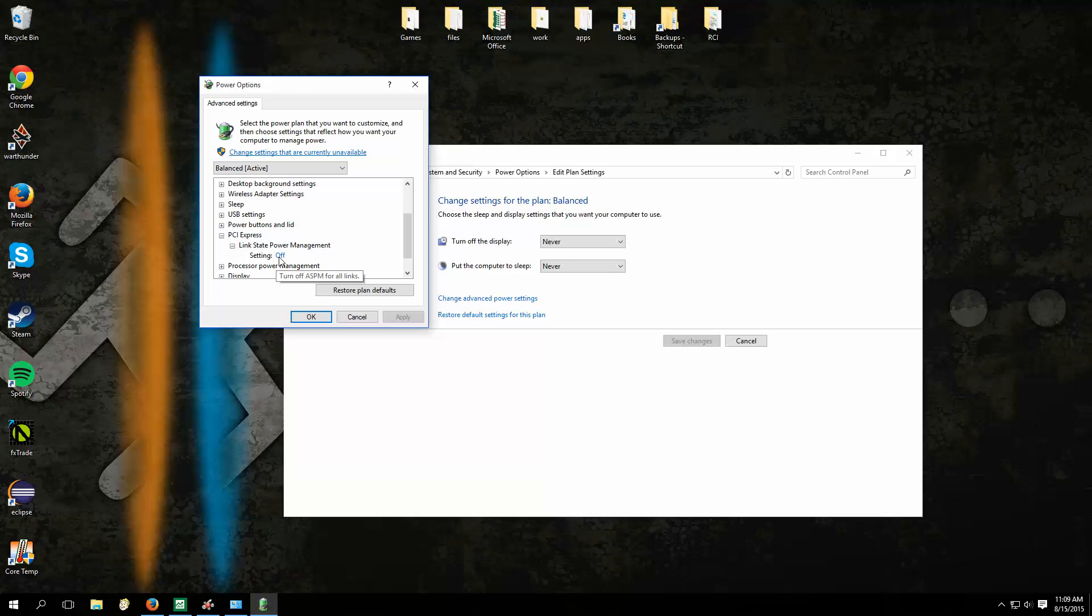Basically the issue is Link State Power Management. What Link State Power Management does is it moderates your power usage so you don't end up burning a lot of electricity doing nothing. And this is fine, I mean, it works well, but this is really buggy right now.